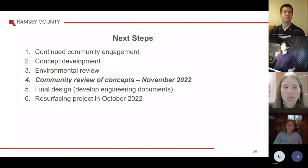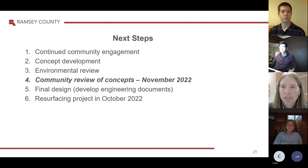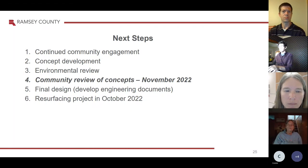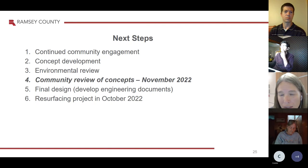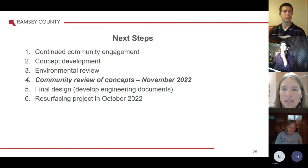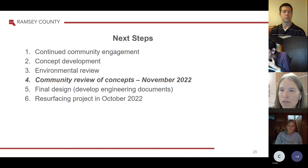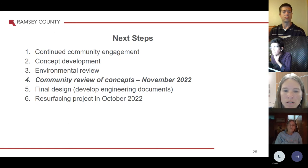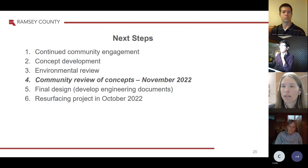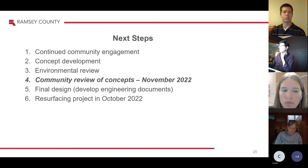For next steps in the project, we're going to continue community engagement — this is our first step. We're looking for input from the public and will take those comments into consideration as we move into concept development, which we've already started on the engineering side considering all the engineering constraints Cassie went through. We'll then move into the environmental review, and we're hoping to present some concepts back to the public and have another open house or forum in November. Then we'll be moving into preliminary and final design to get the project started.